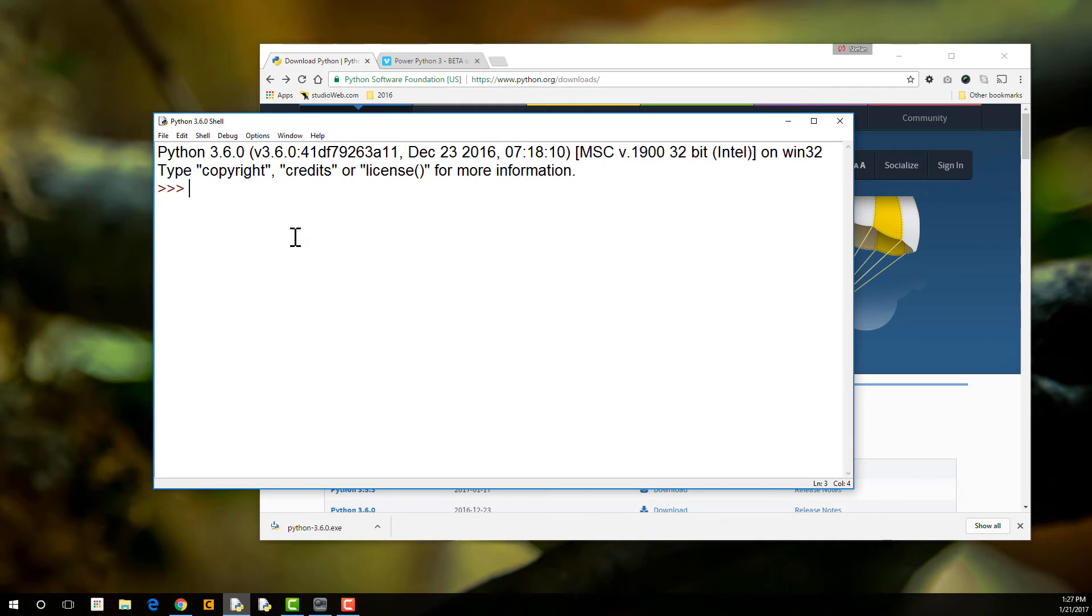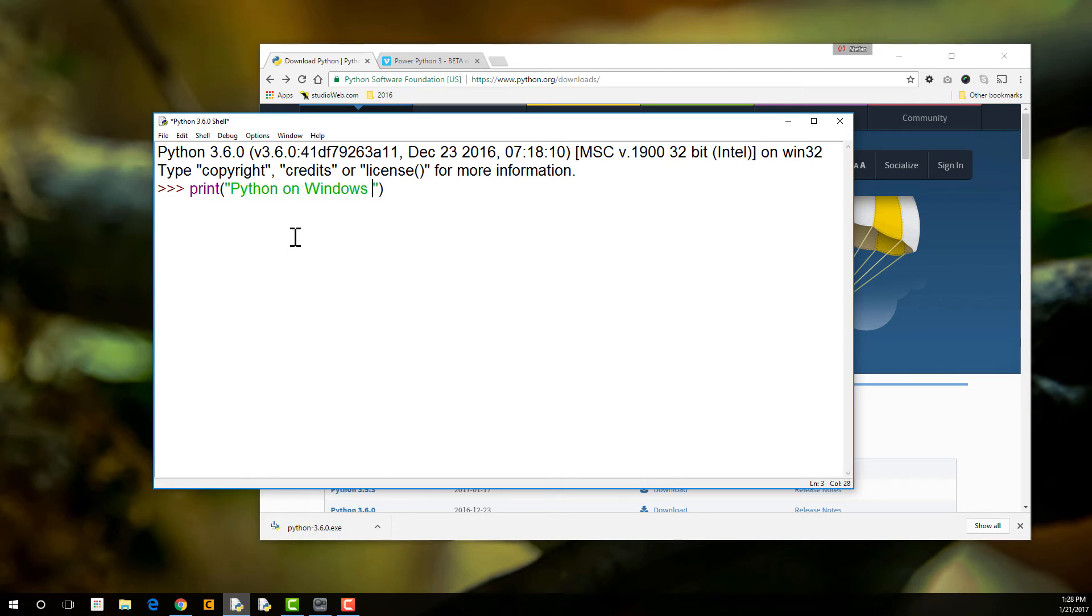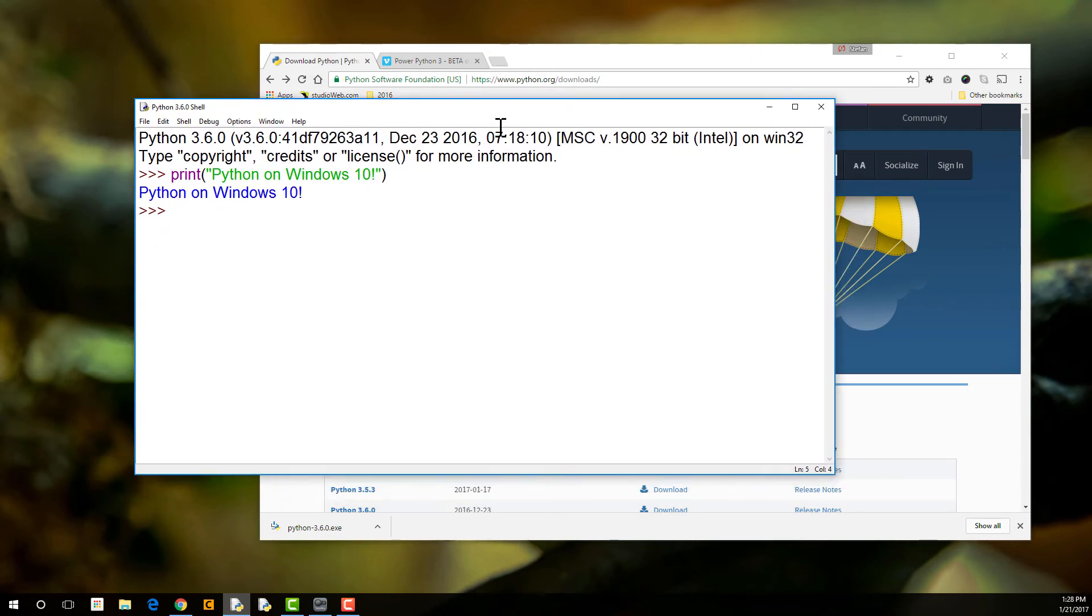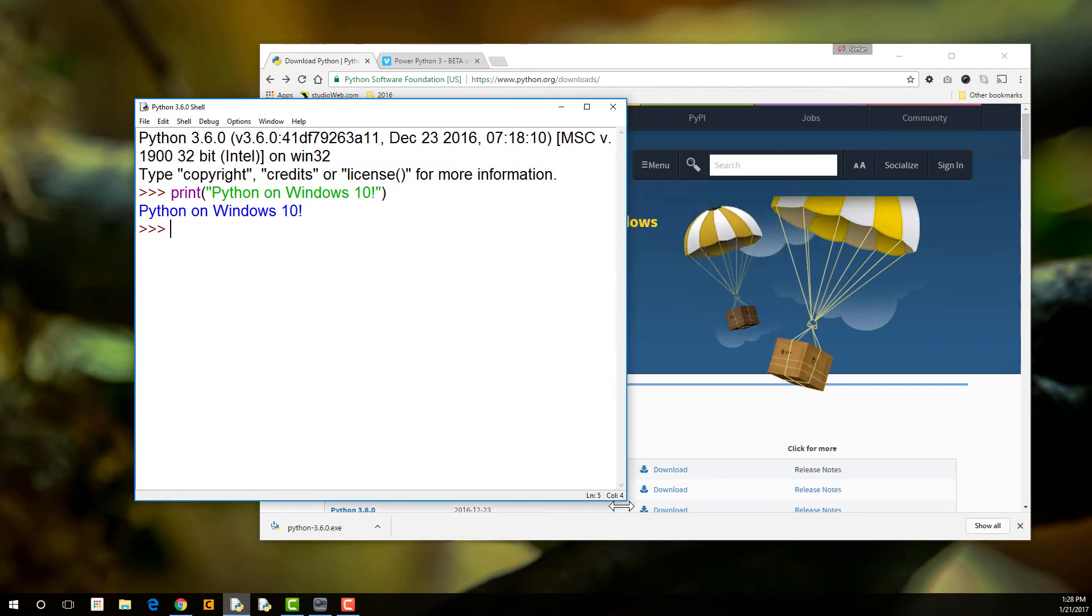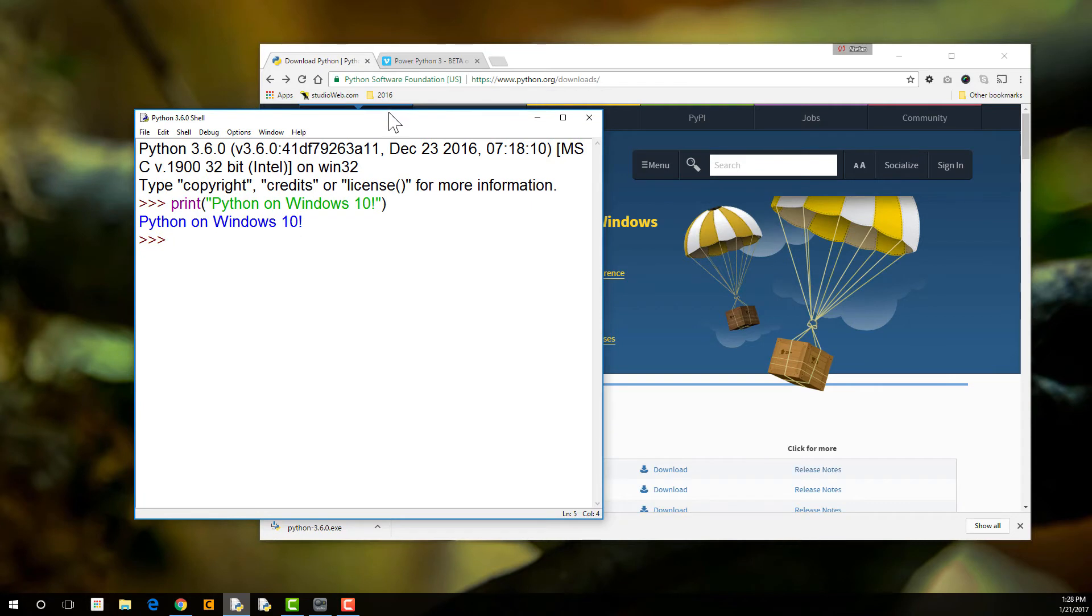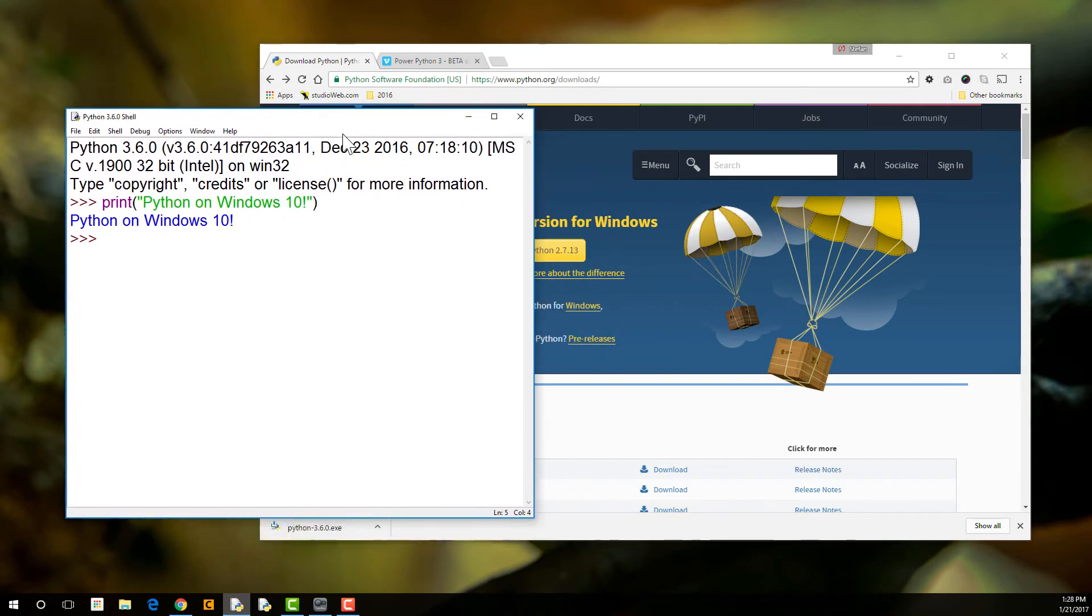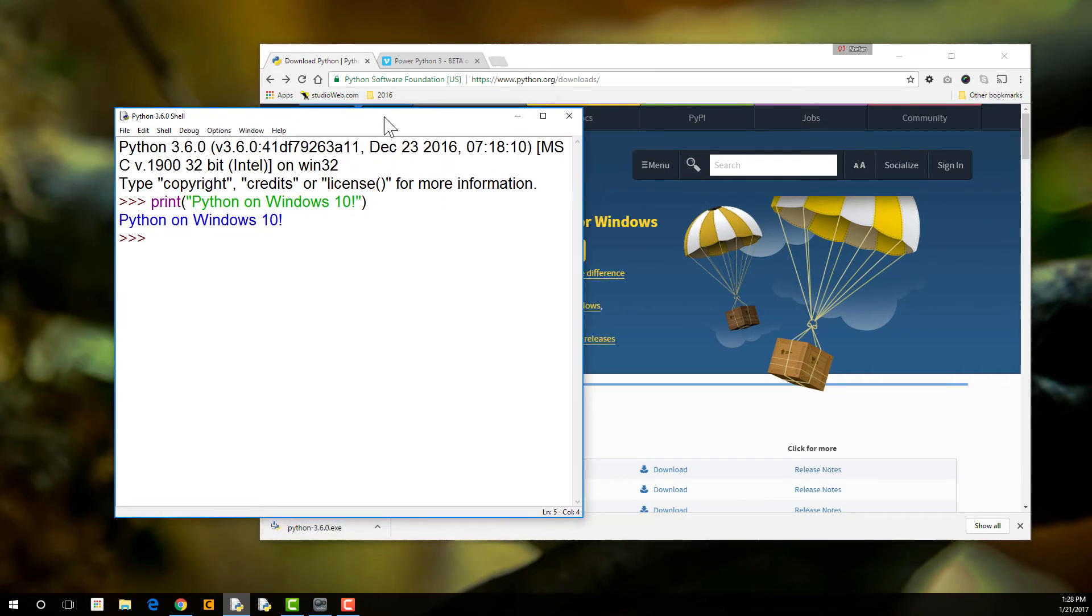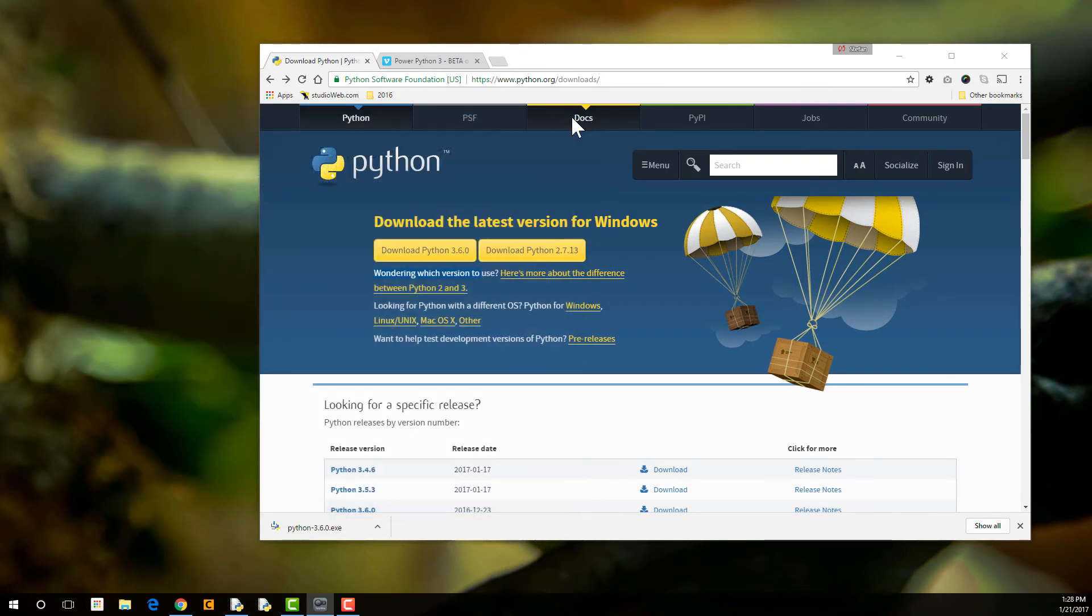We can type in our commands. We can type in print. I'm going to say Python on, oops, Windows 10. Woo-hoo. So hit enter. Now, this is called a Python shell, as we learned in the Mac install video. This is the Python IDE as well. This is the Python shell. We're going to get into the IDE in the next video.